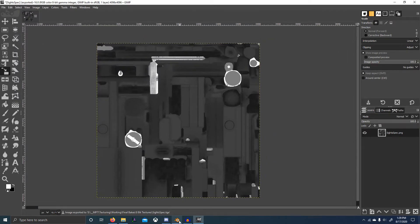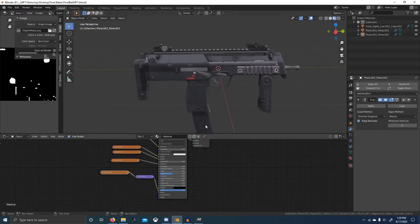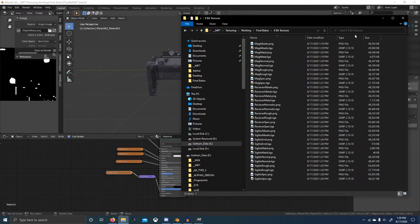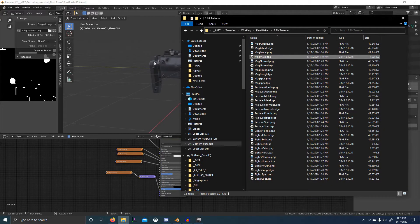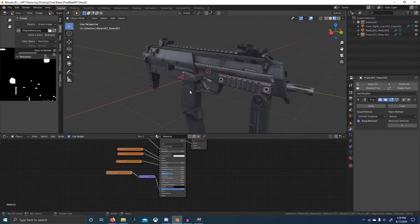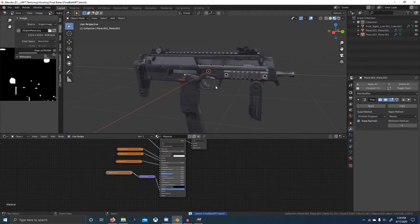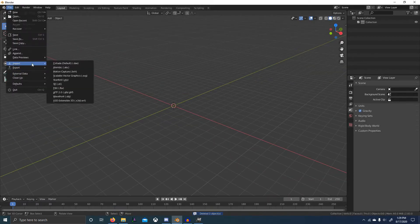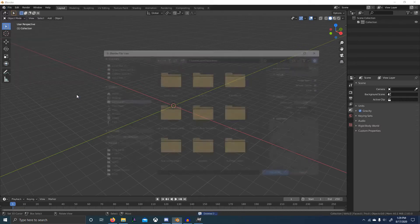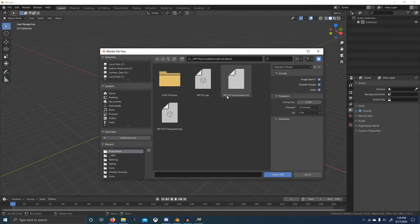I've got all of our images converted down to 8-bit textures. You can see the targas are smaller files — for example, the targa metal is significantly smaller. So let's save this and see if everything works, and prepare to put it on Sketchfab. We'll import our OBJ — make sure we grab the triangulated one.